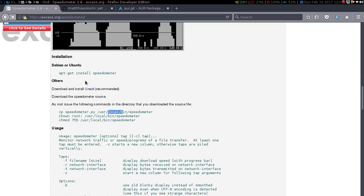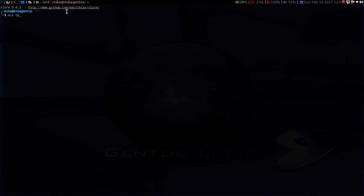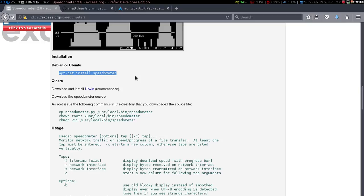In Debian and Ubuntu you can install it straight from your main repos. In Arch Linux, Slurm and Speedometer are in the AUR. I did look for Speedometer in the overlays and in the main Gentoo tree, but as you can see there's no package for it. No one has packaged this under Gentoo, so maybe if anyone sees this video they'll be able to do that. If it's not in your repo or you just don't want to use it, you can do it the manual way.